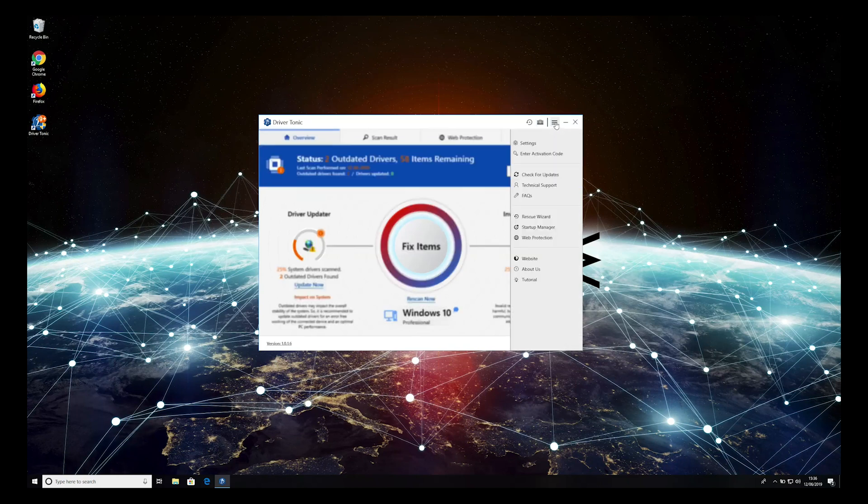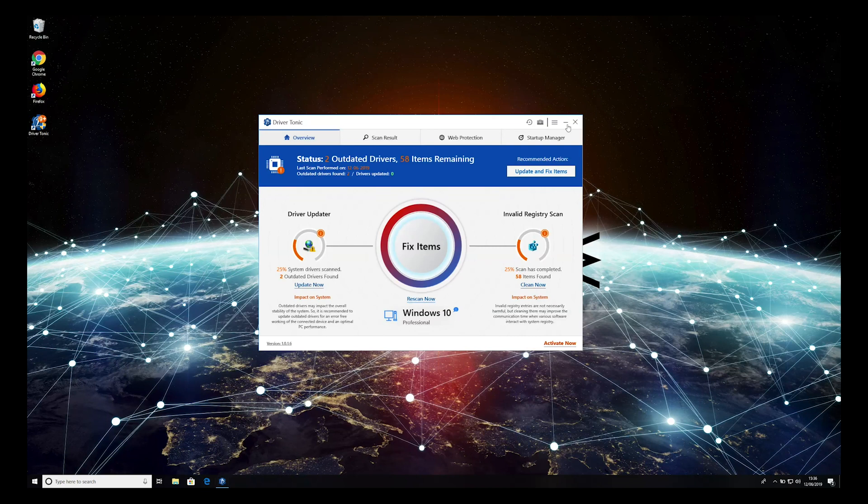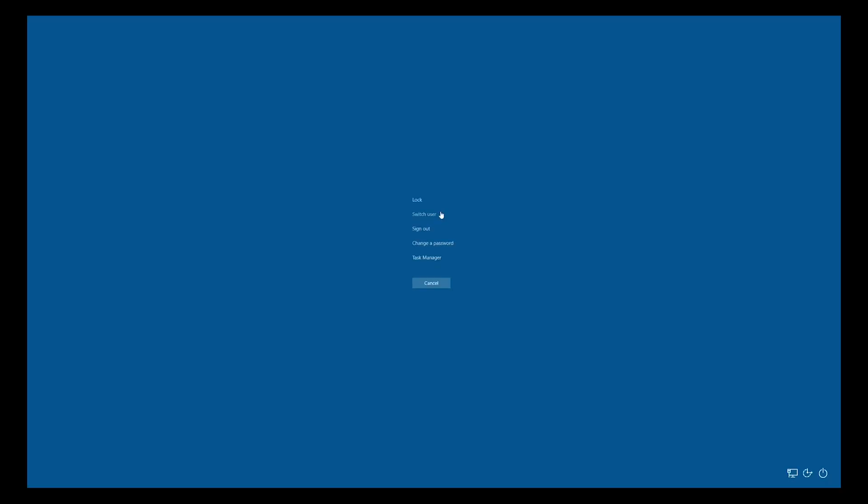Close Driver Tonic and press Alt, Control, Delete simultaneously. Then select Task Manager from the list.